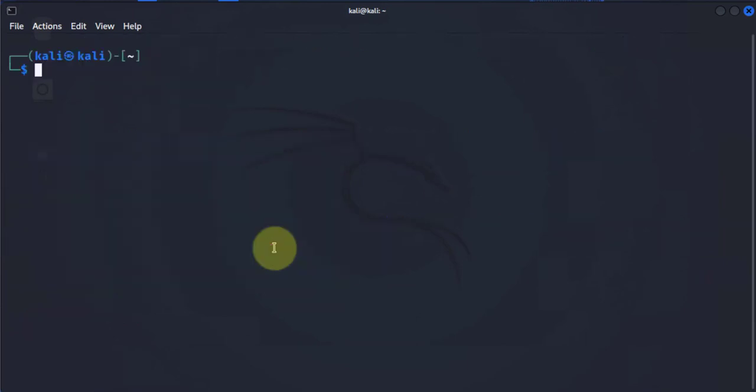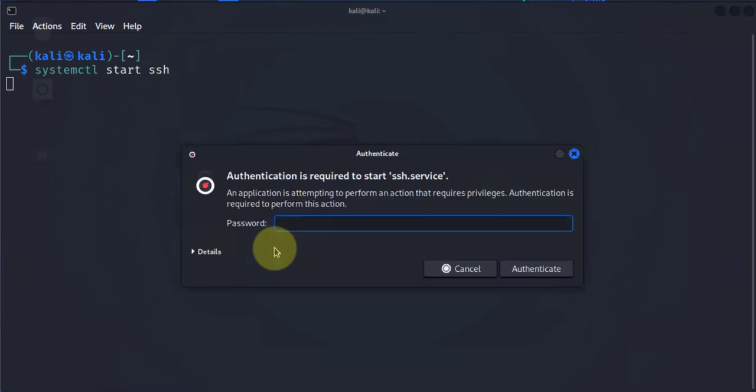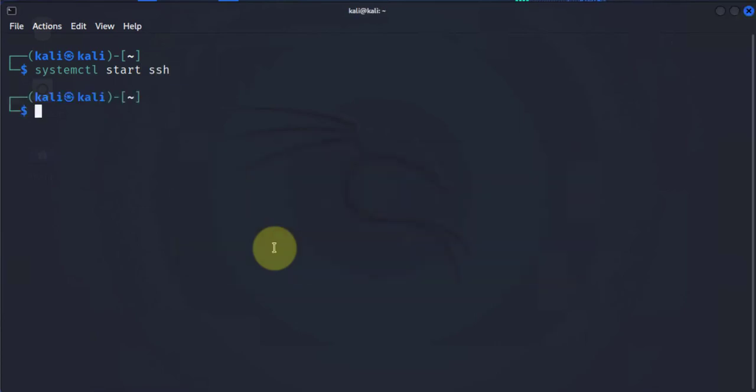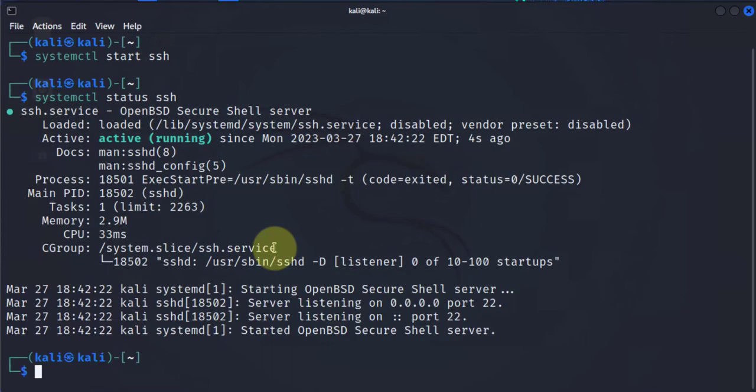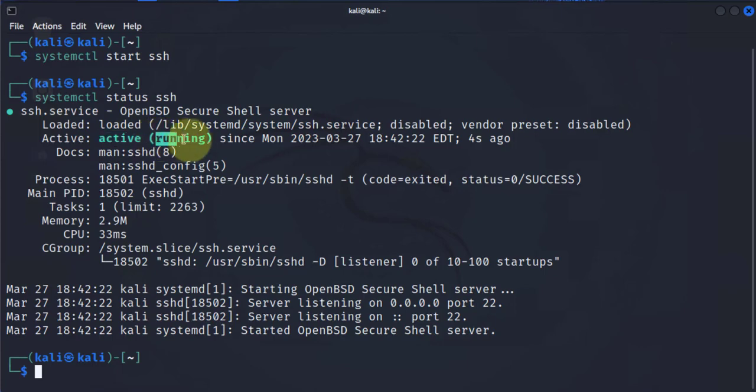I'll go ahead and use systemctl to start SSH. Check the status again, and now it's saying it's active and running.